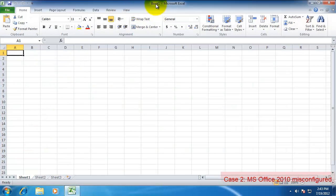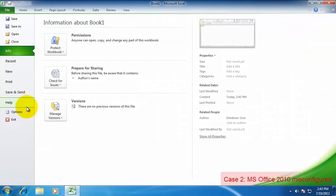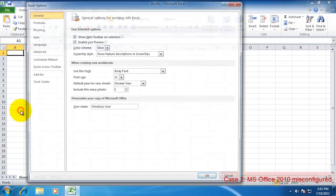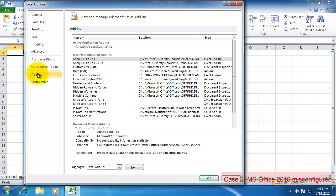To see if this issue is currently affecting you, first verify that the ribbon is in fact missing. If you go into the Options, Add-ins, you'll see No Active Application Add-ins.